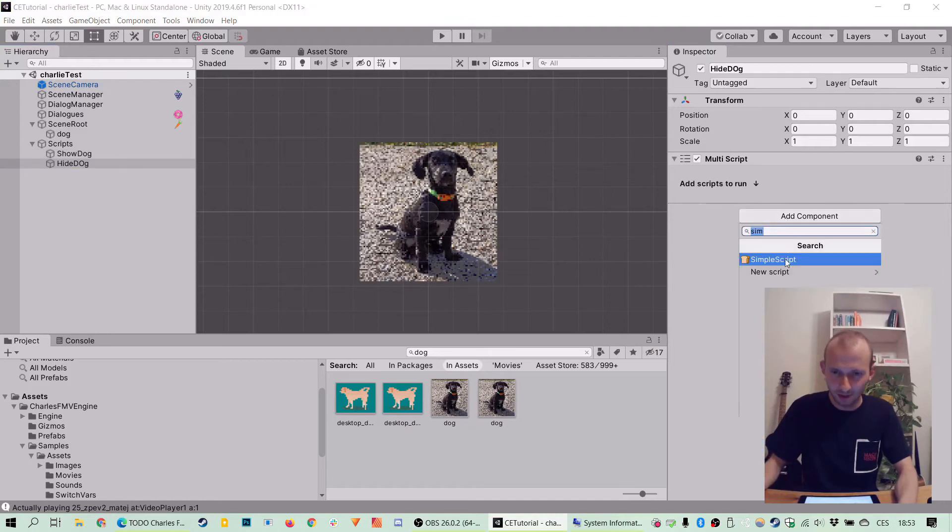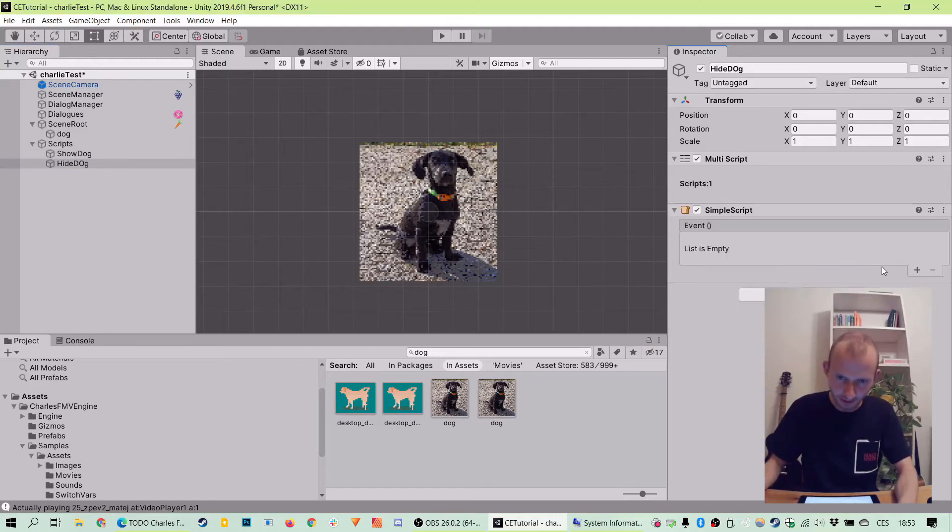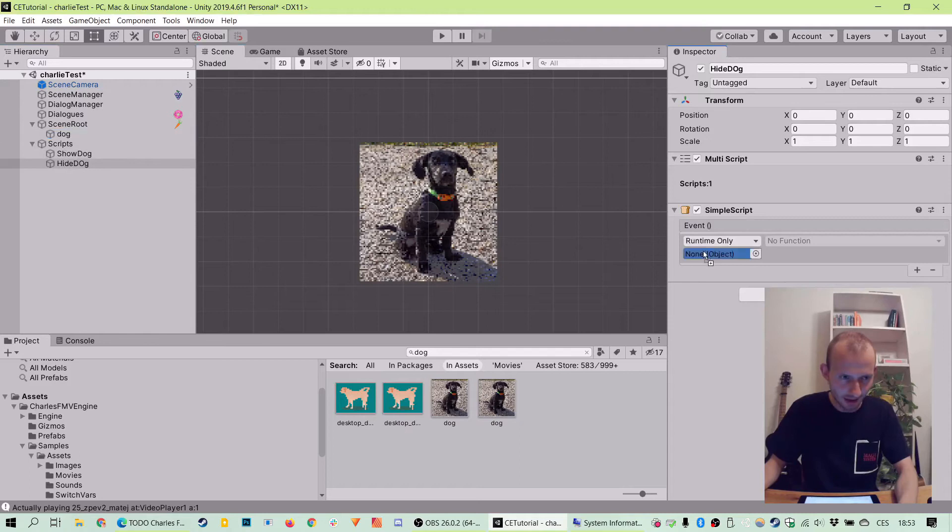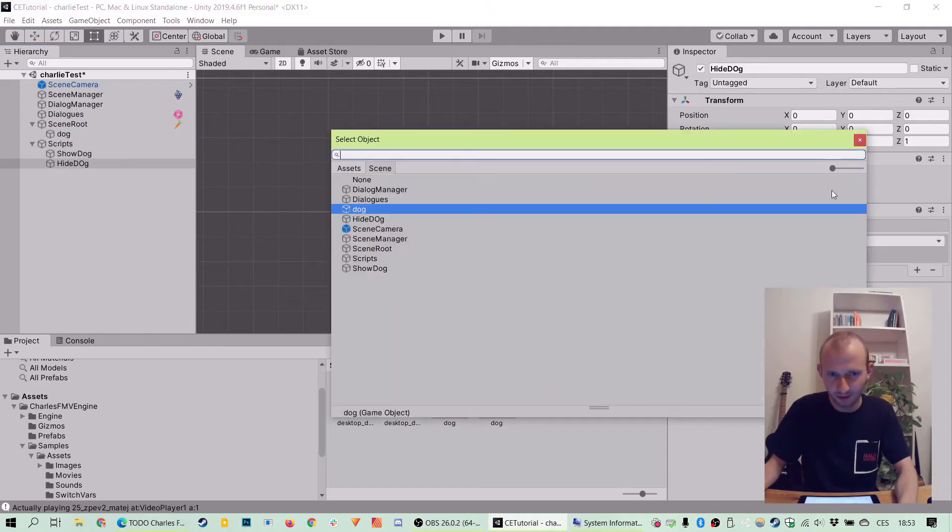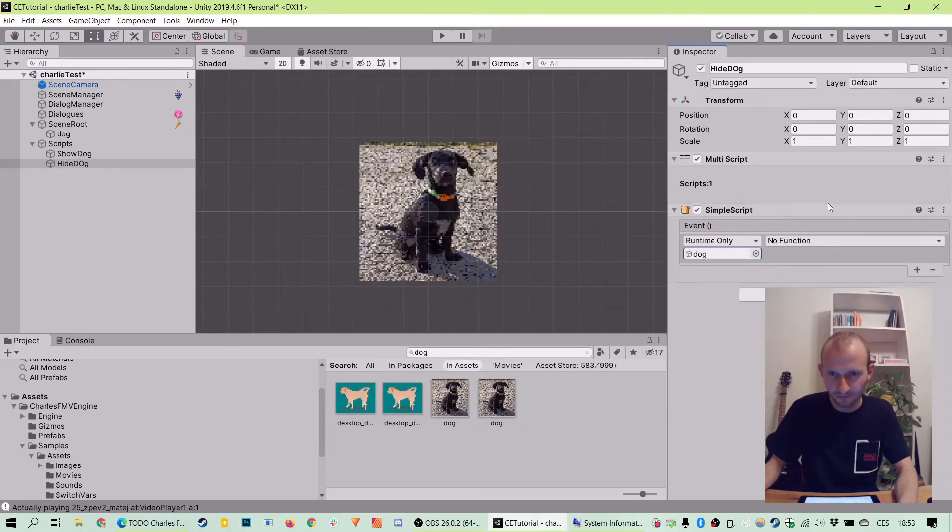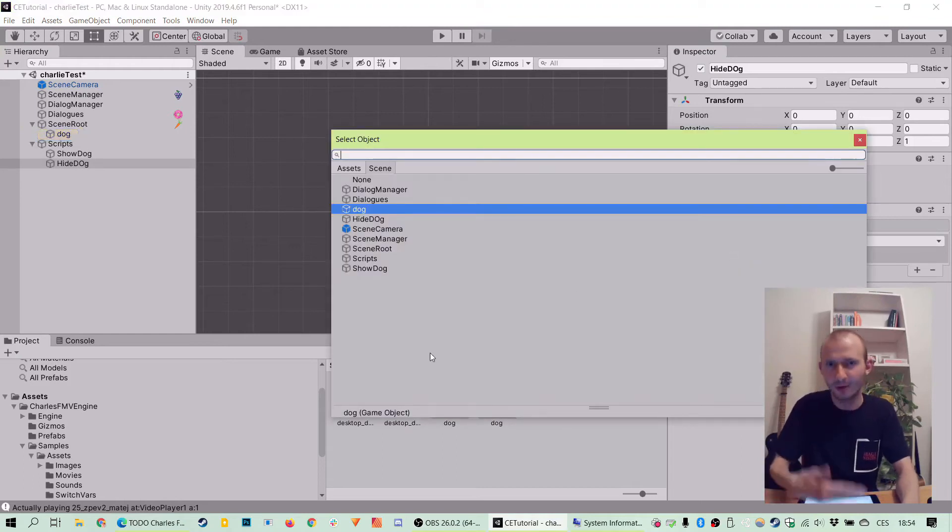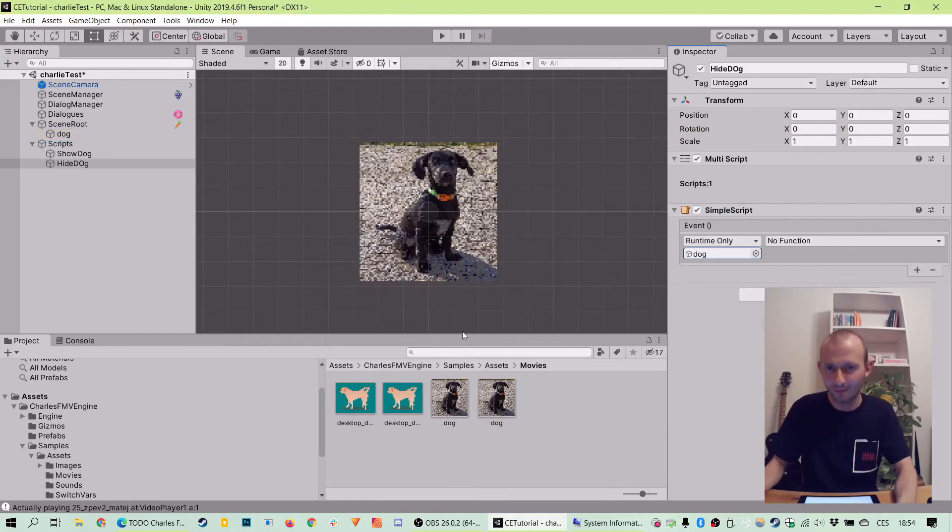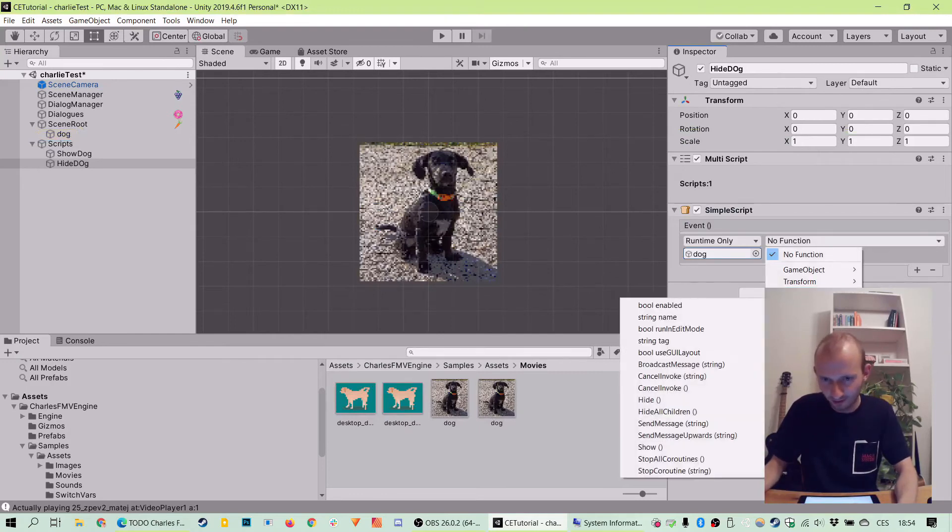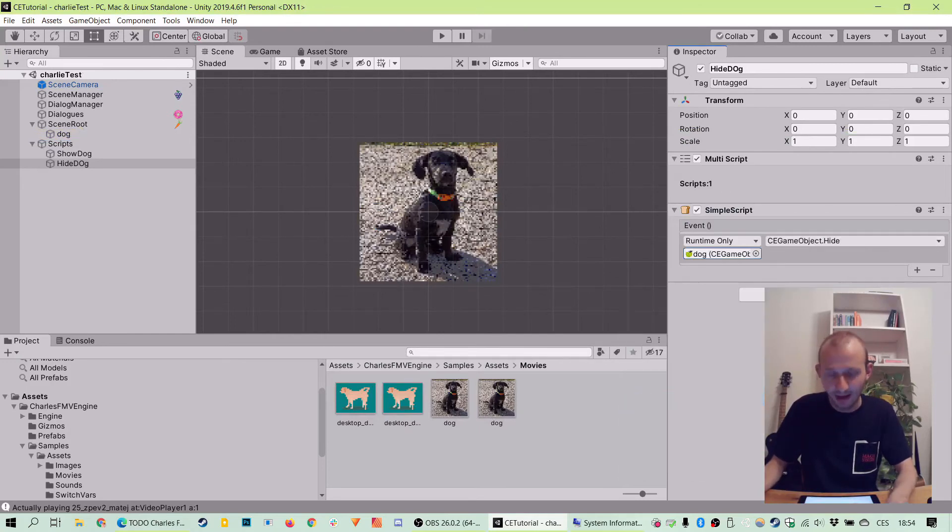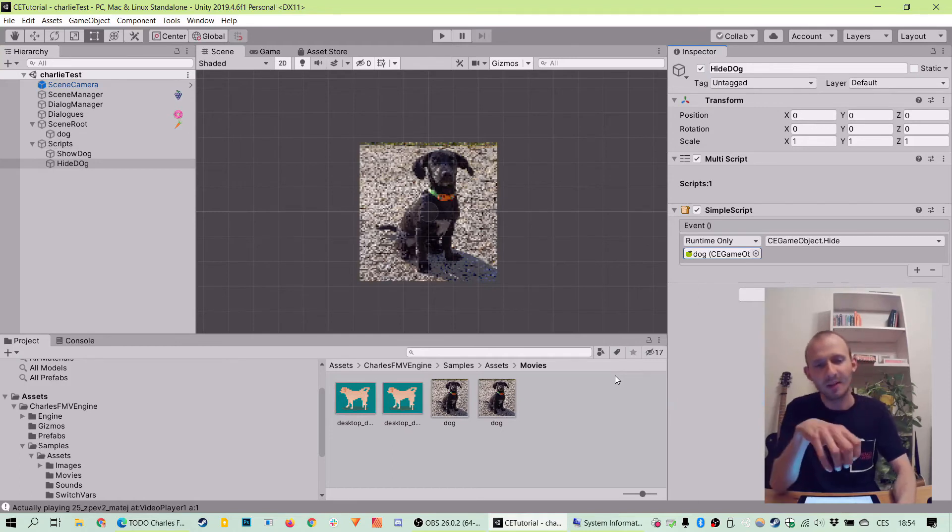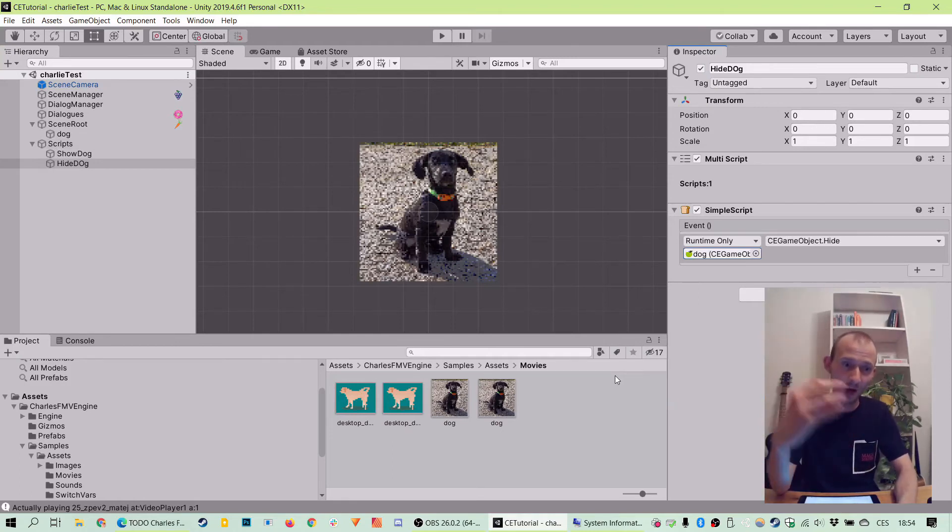Then let's do the same for the hideDog. Let's go to addComponent, simpleScript, plus and dog. Drag and drop or we can just use this little button or enter to use the drop-down menu. Perhaps you know the drill by now and let's go to the list of methods and go to the CE game object and hide. And it should automatically fade out. Now we have our scripts and our objects set.